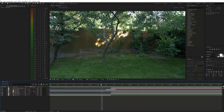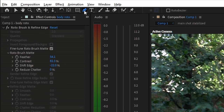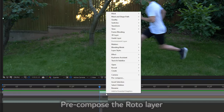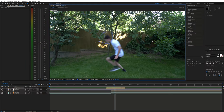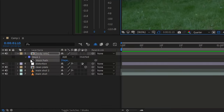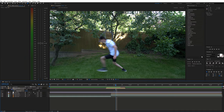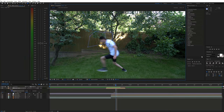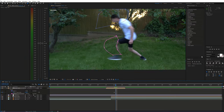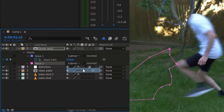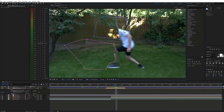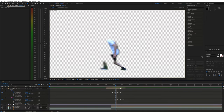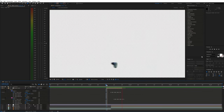Next, to make the body gradually disappear, we can draw some masks for individual body parts and animate them. Set the mask blending mode to subtract. Now we have this.